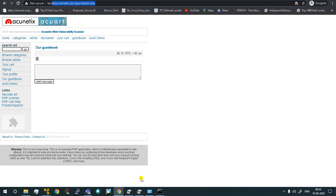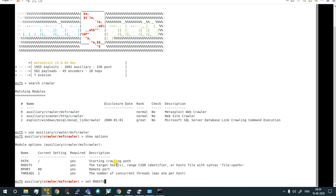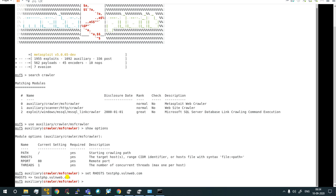I am going to copy this URL — testphp.vulnweb.com — and set it as the RHOST value. I have entered the value for RHOST. Now I am going to run it.